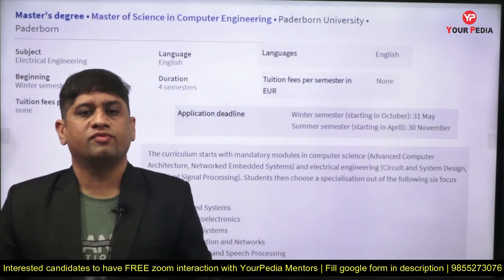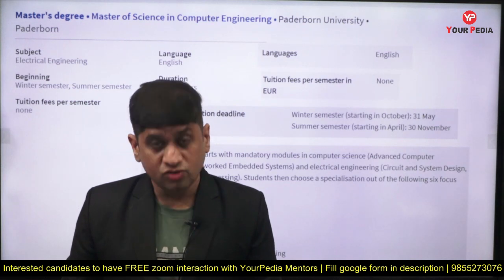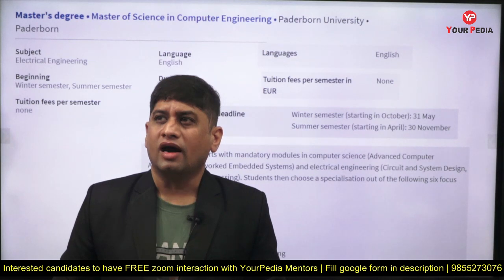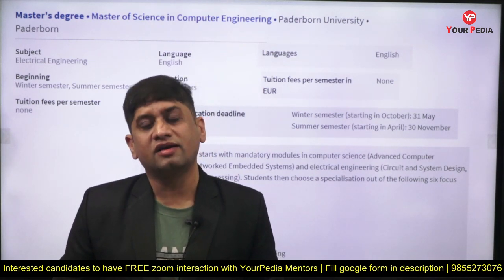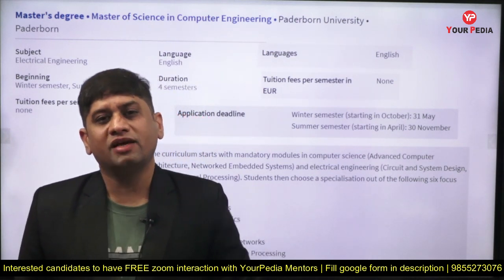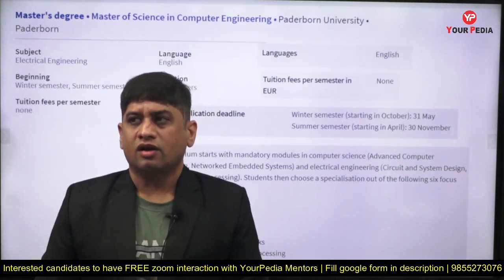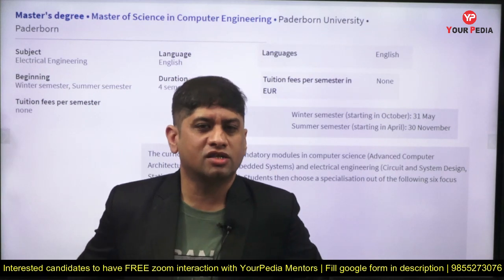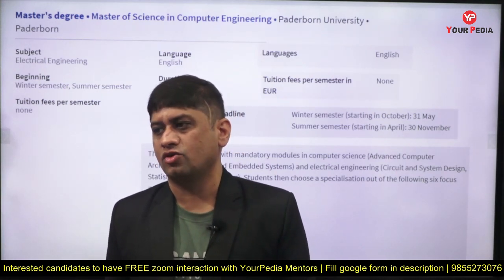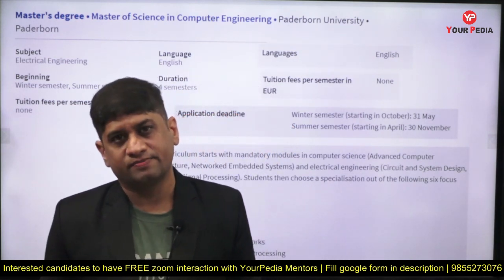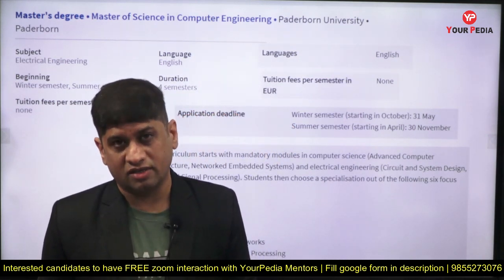Welcome to PDA Education. There are a lot of opportunities coming in higher education in countries like Germany. For public universities, education is free — meaning tuition fee is not there. But you still need to pay for living. However, there are opportunities to earn within or outside the campus.